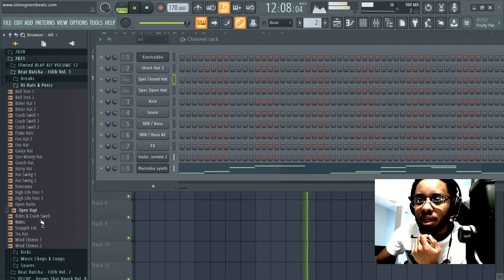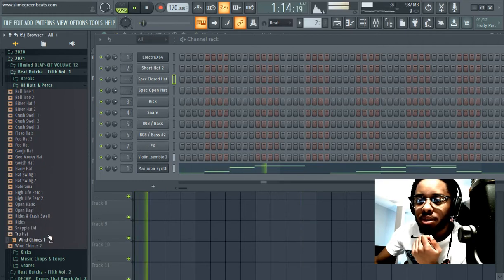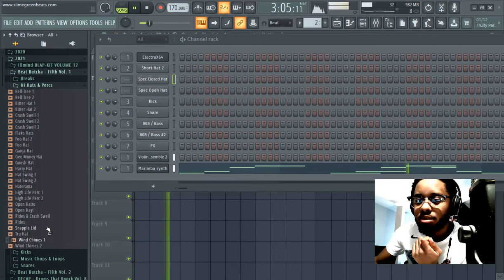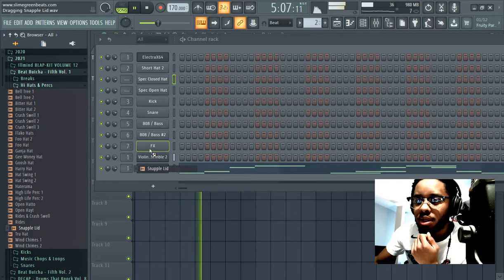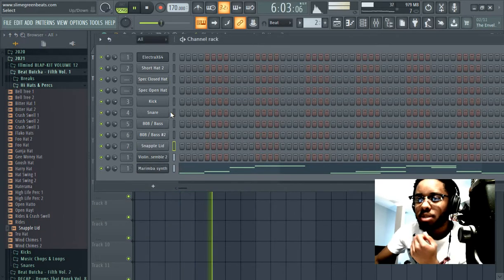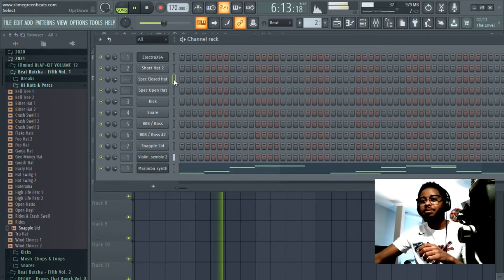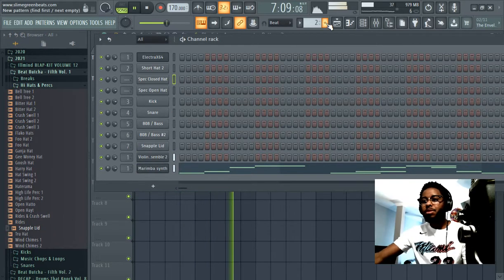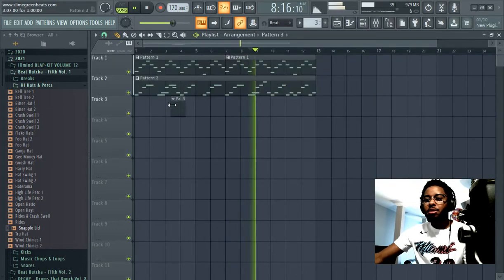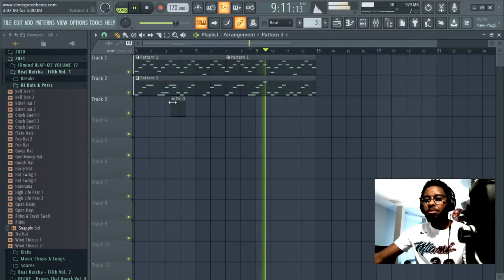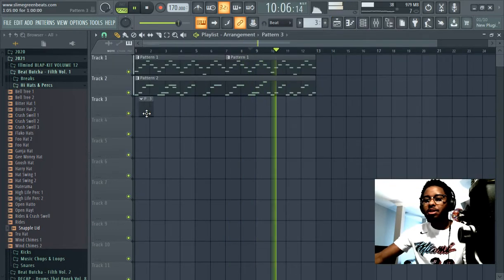Number one rule: however you want to do hi-hats is up to you. So let's get it going. Let's go to a new pattern and lay the pattern down.